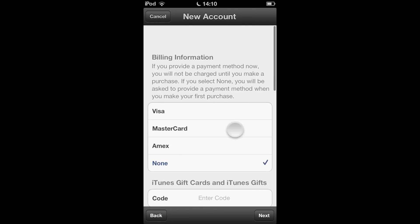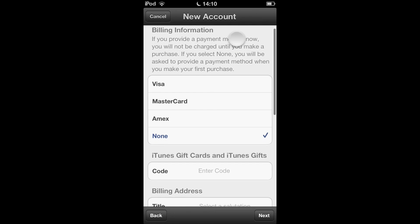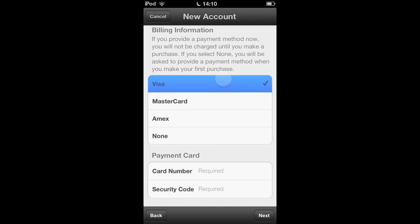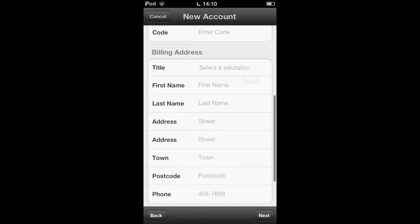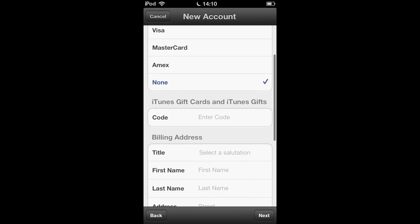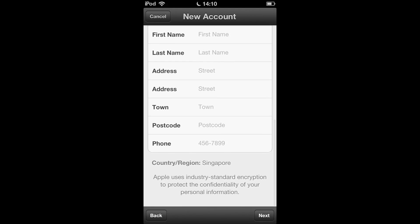As you can see, the pointer — I'm pointing at the billing information. Do not choose Visa, MasterCard, or AMEX. Just tap on None, then tap on your info, and you're done. You can download the application.